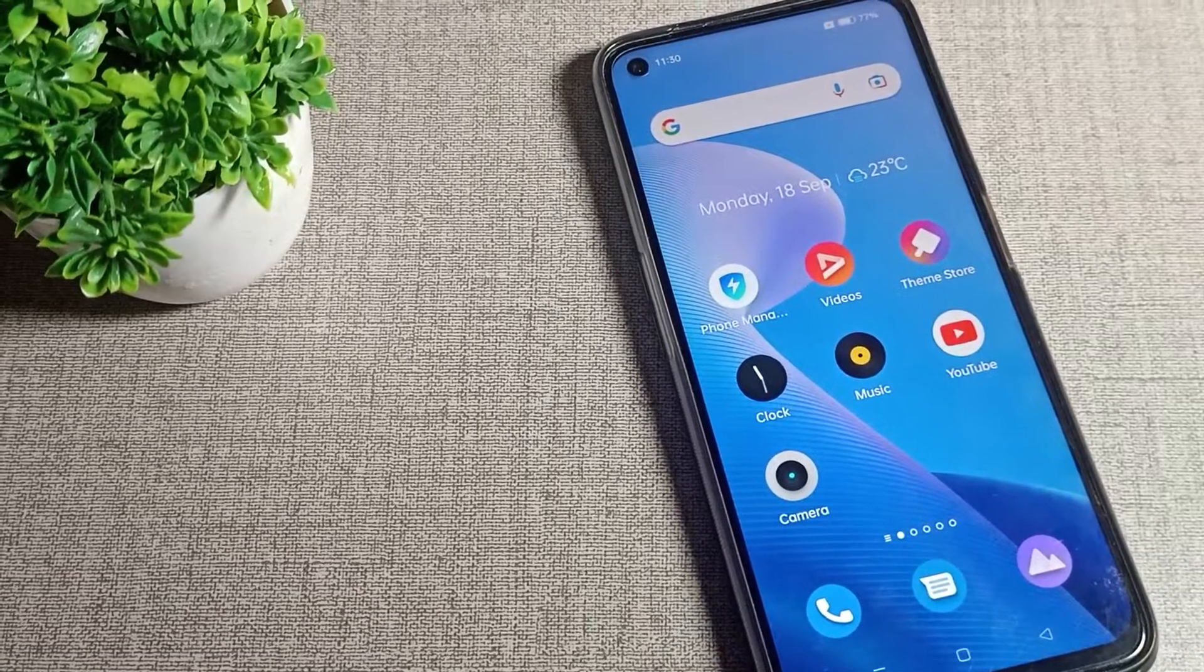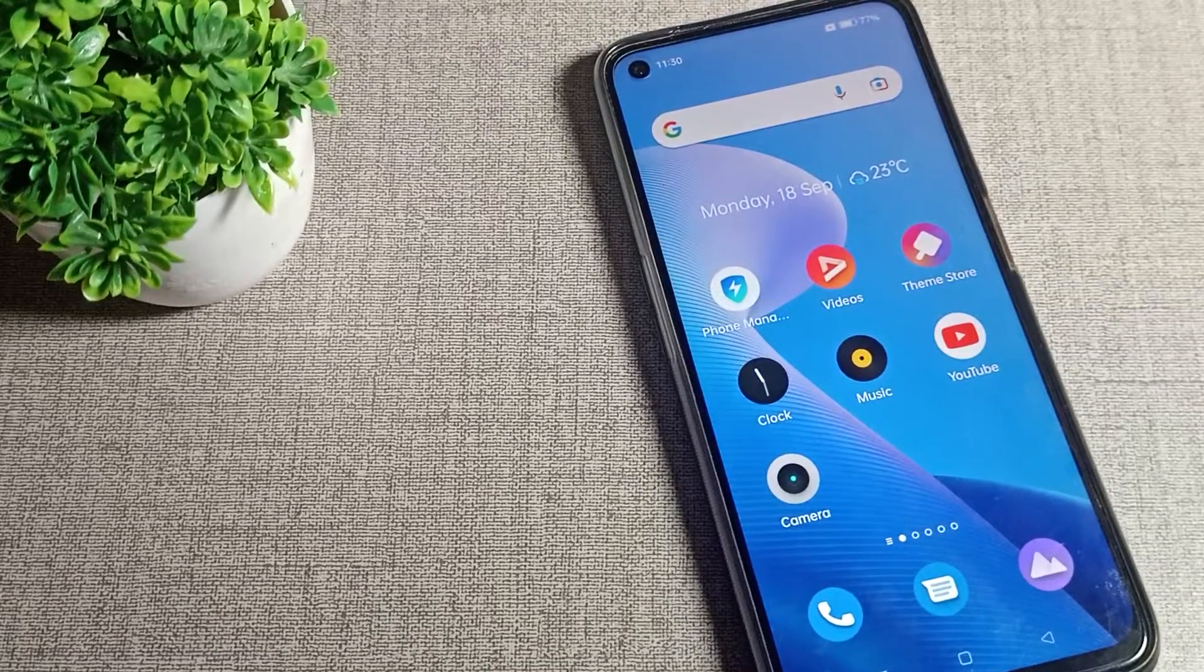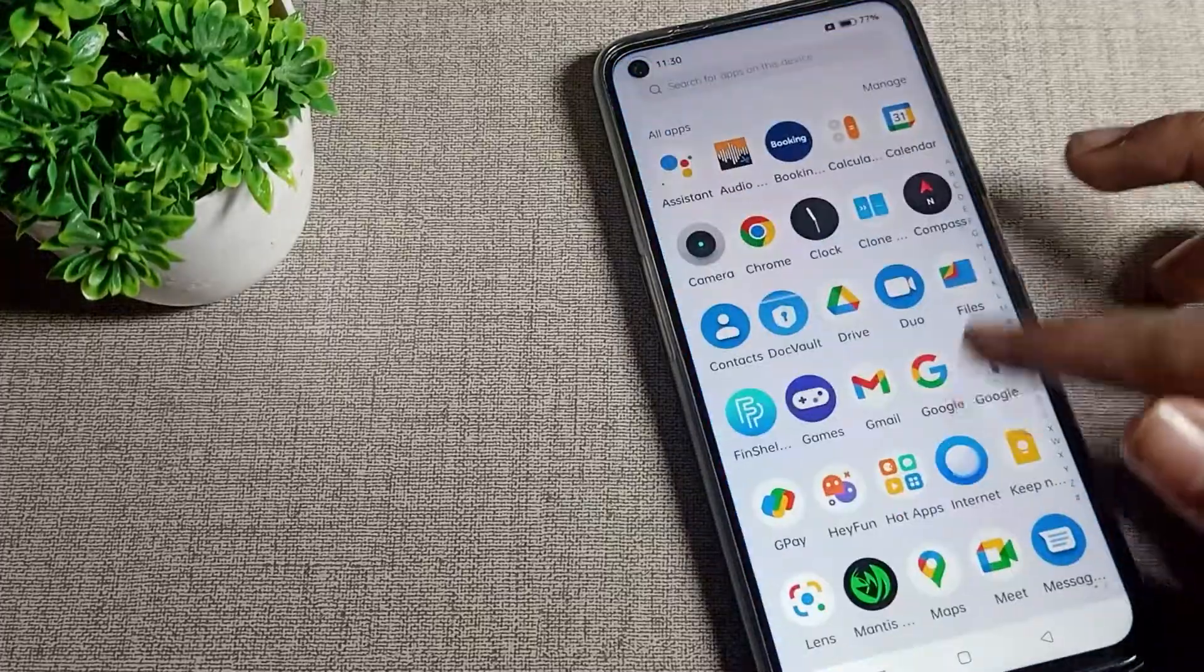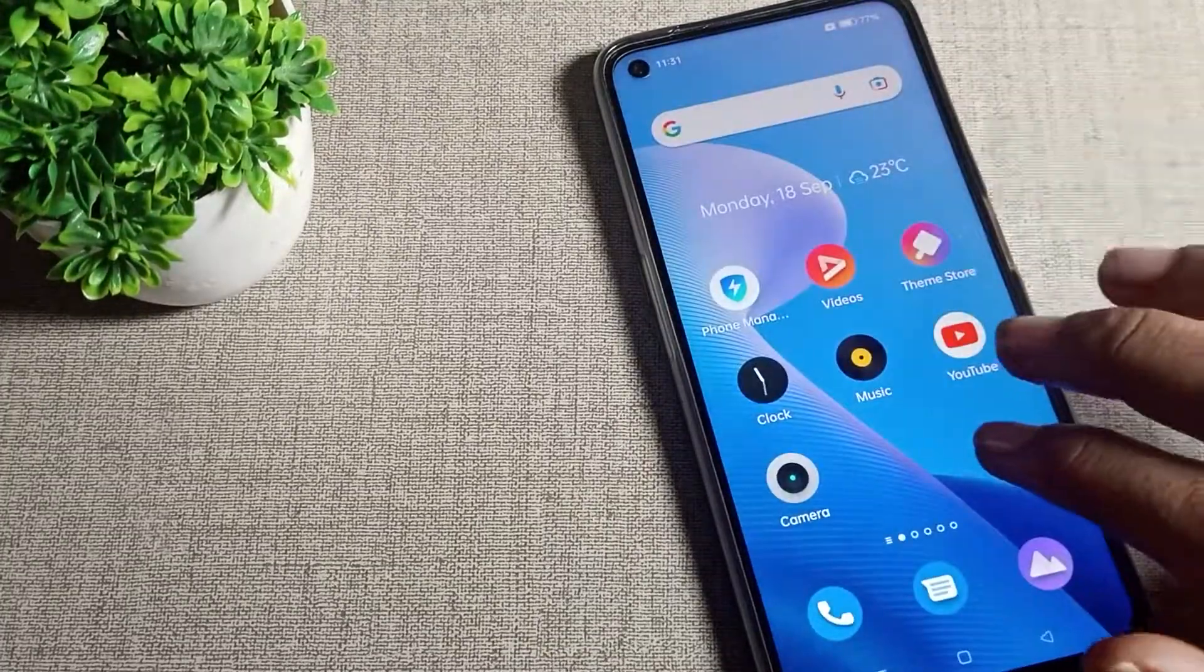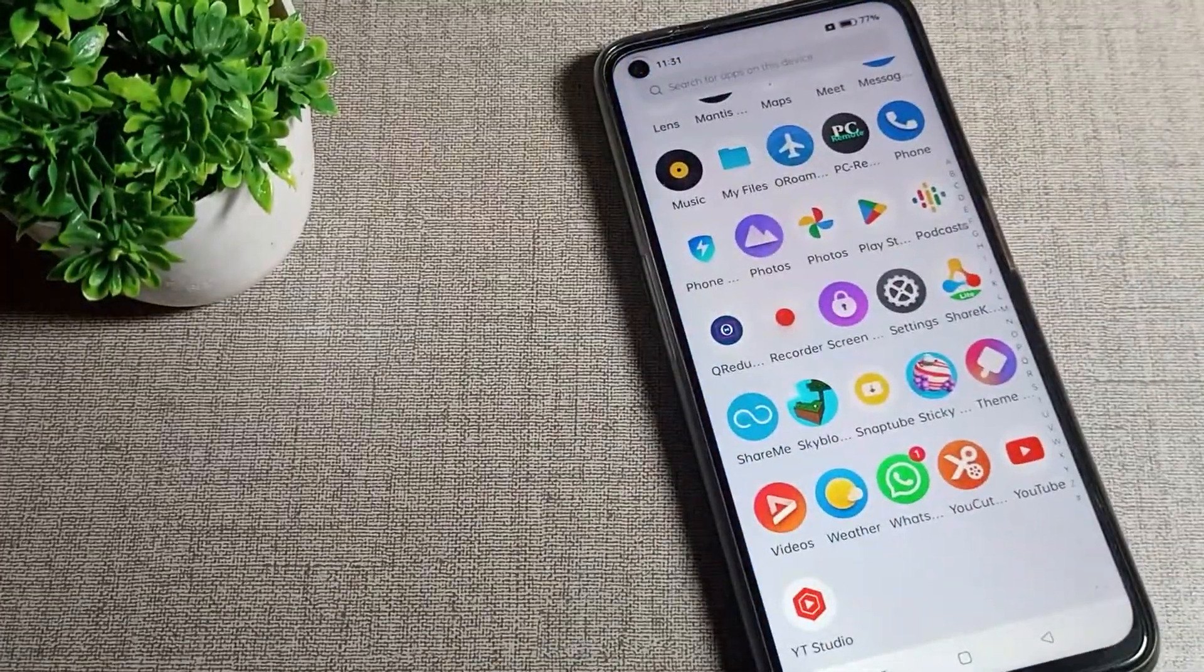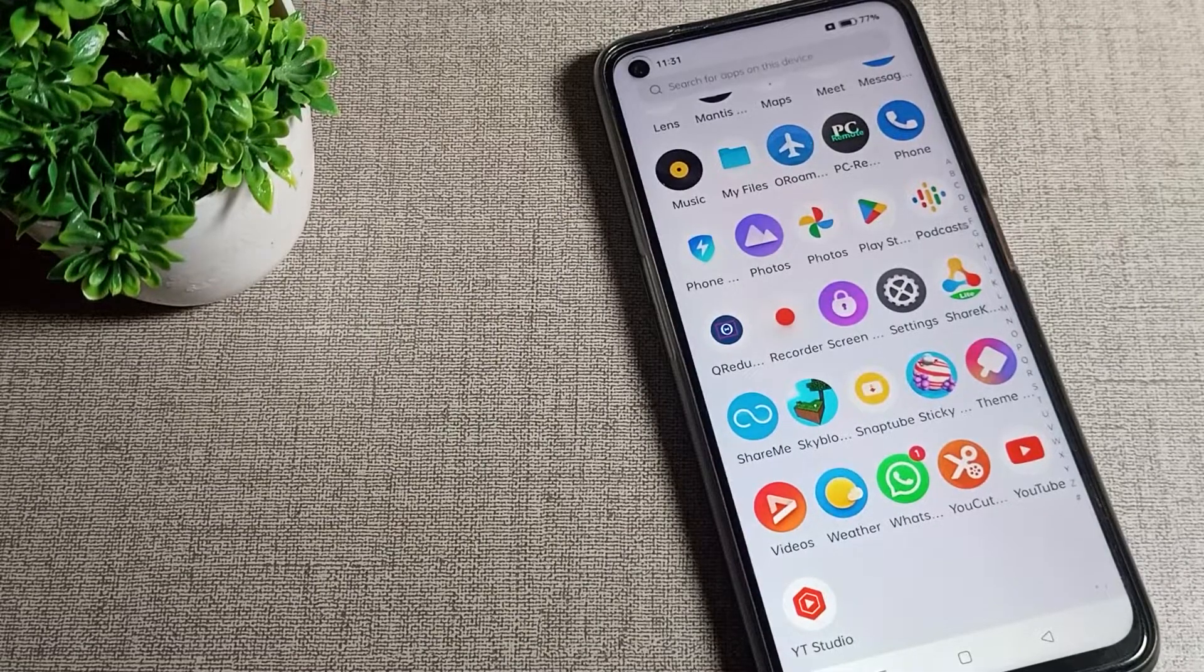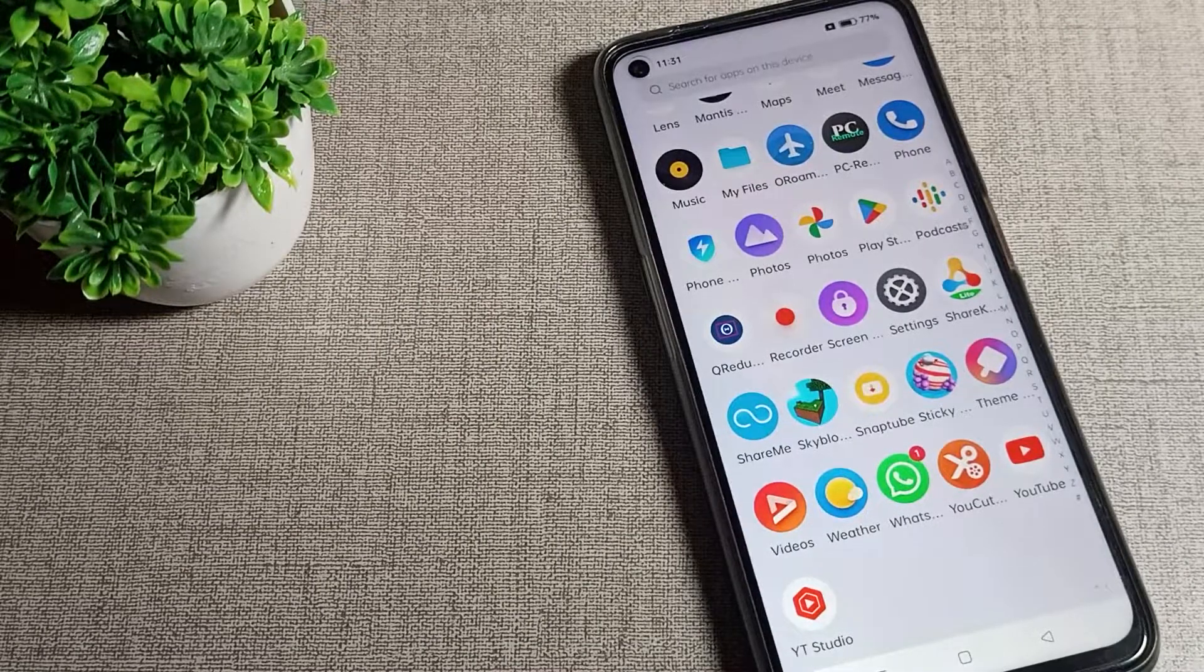Friends, welcome back to my new video on my YouTube channel. Today we're going to talk about how you can clear cache and app data in your Realme phone. I'll show you how to clear cache for any app data in your Realme phone.